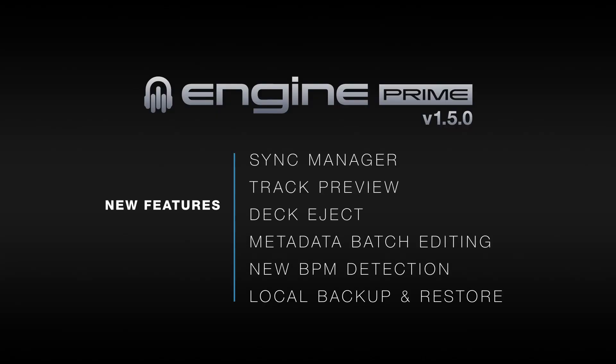Engine Prime 1.5 is a free and recommended update. A download link with full release notes is available in the video description below. Thanks for watching.